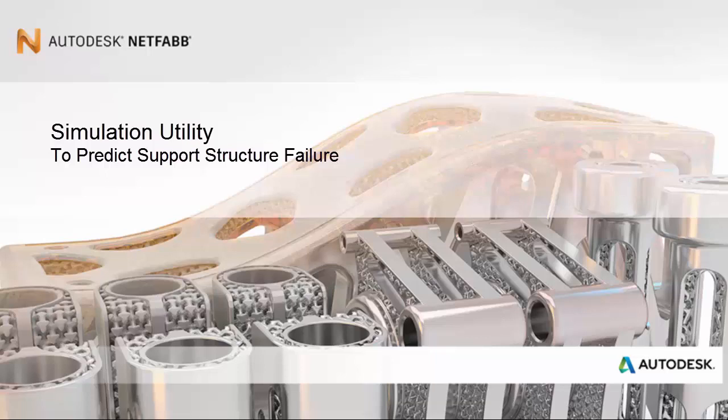Greetings, and welcome to the NetFab simulation tutorial on the prediction of support structure failure.